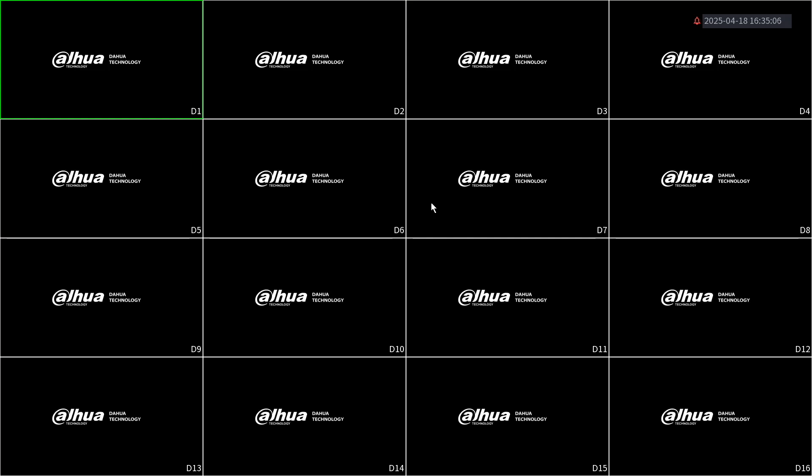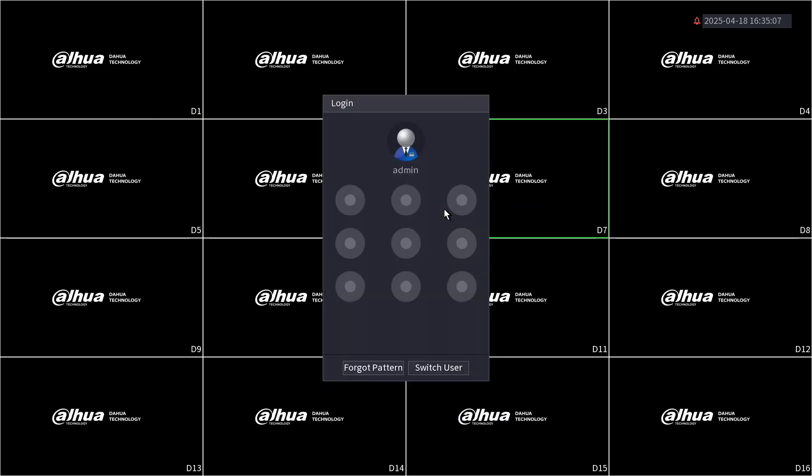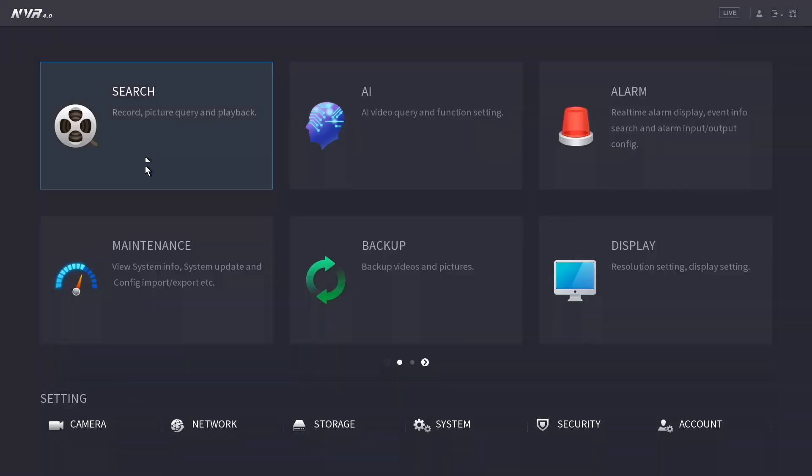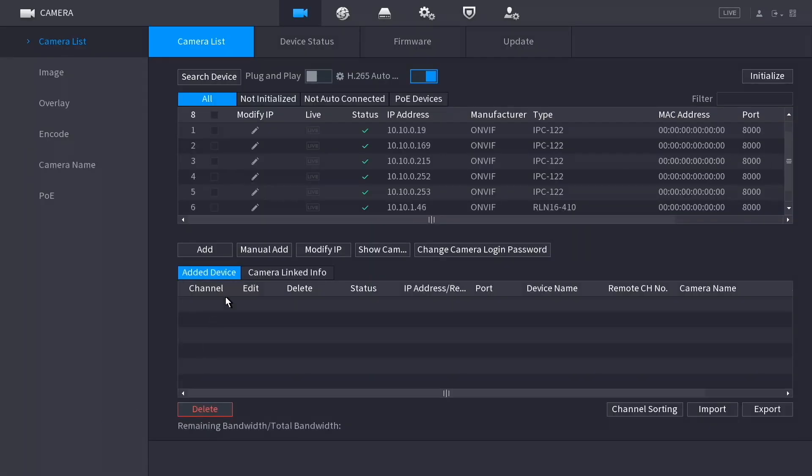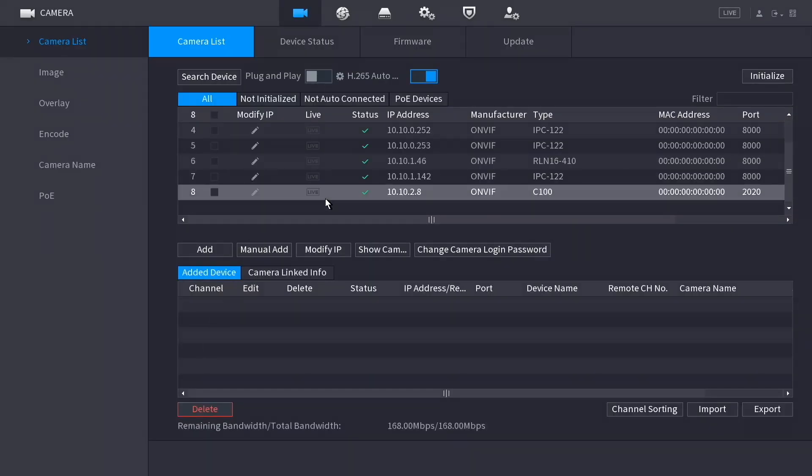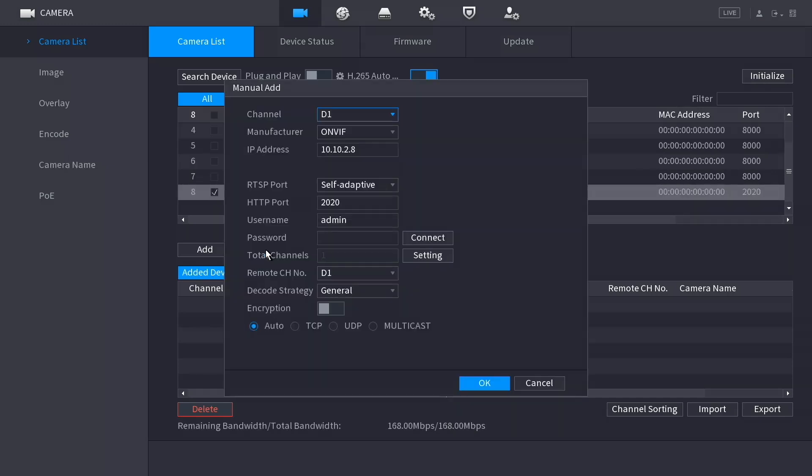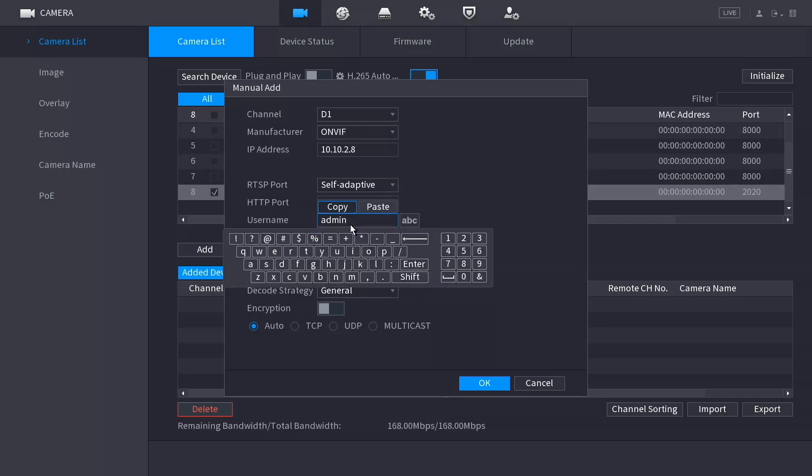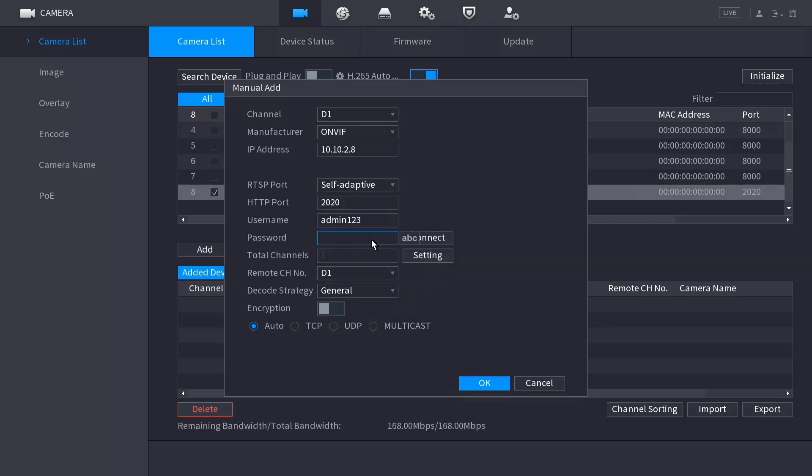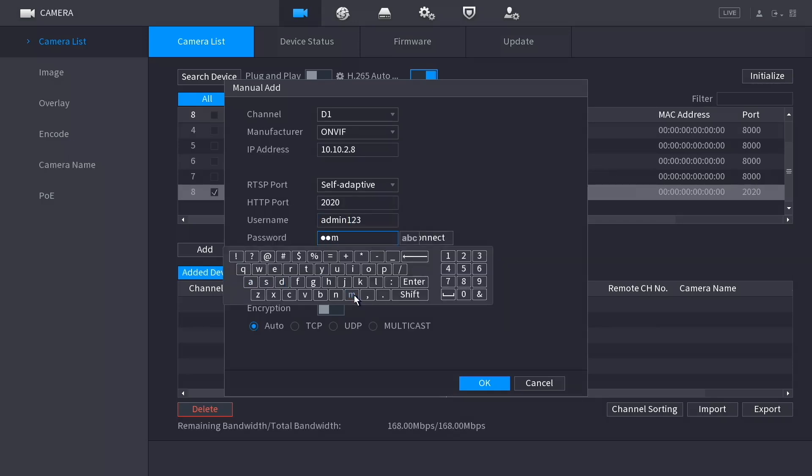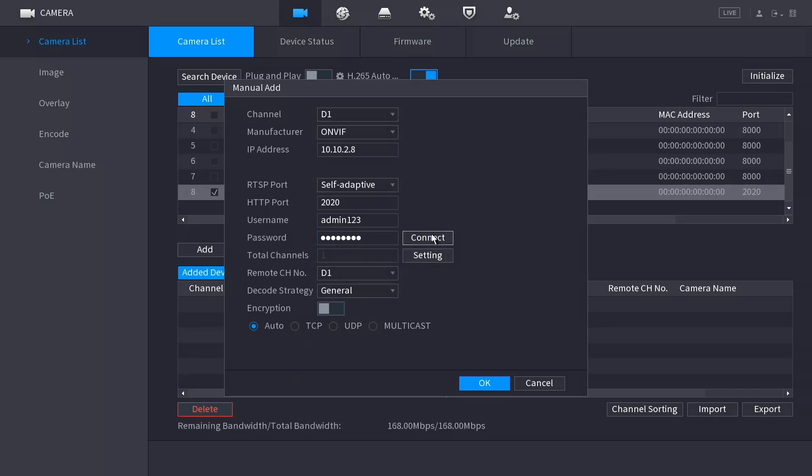Under Dahua NVR, right-click to open the menu and enter your password. From the bottom menu, select camera and wait for the list to load. Find your Tapo camera and confirm that the IP address matches the one set earlier. Click the checkbox next to the camera and click manual add. Enter the OnVIF username and password you created earlier. Click connect, then okay.